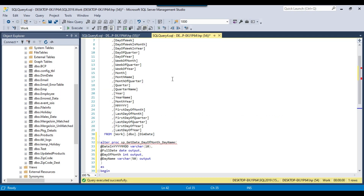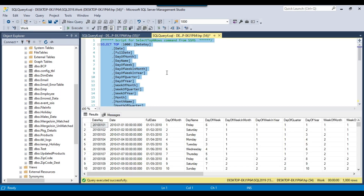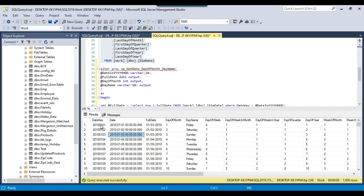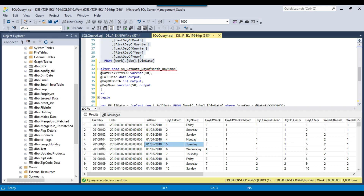In my SQL Server 2019 instance, I have a dim_date table. This table contains data like a date key in yyyy-mm-dd format, and then it returns the full date where the data is in mm-dd-yyyy format, and then it returns the day of the month and day name. For example, if I pass the value 2010-01-05, it will return the date as 01-05-2010, day of month is 5, and the day name is Tuesday.